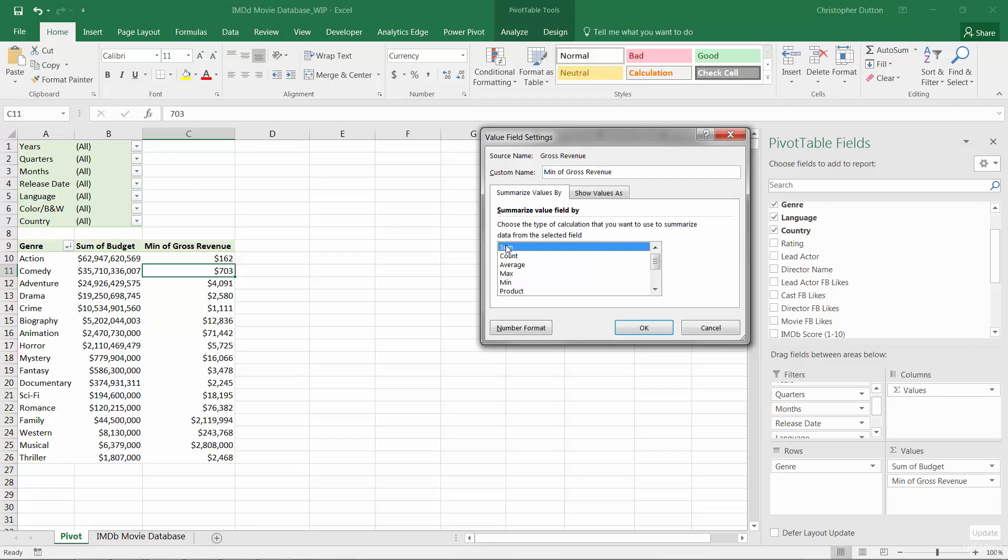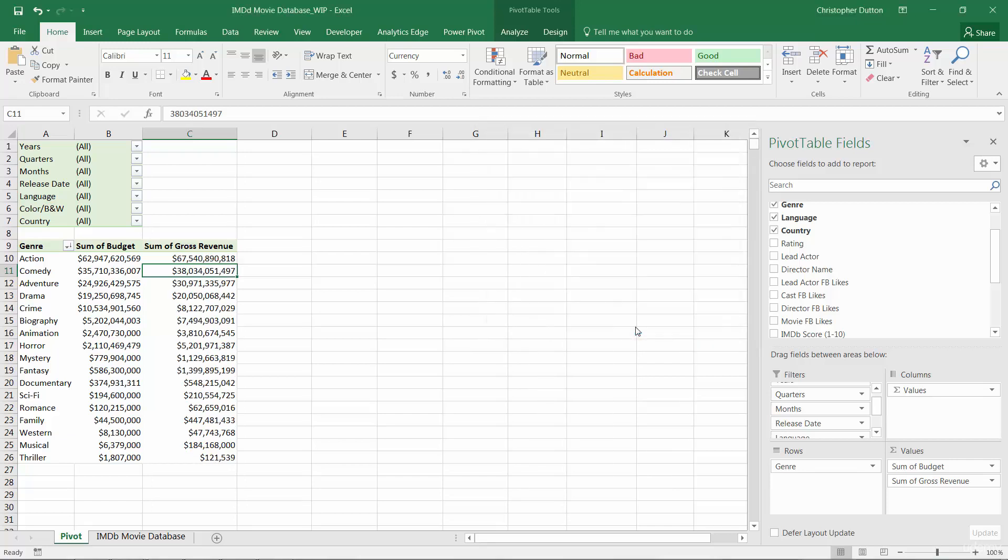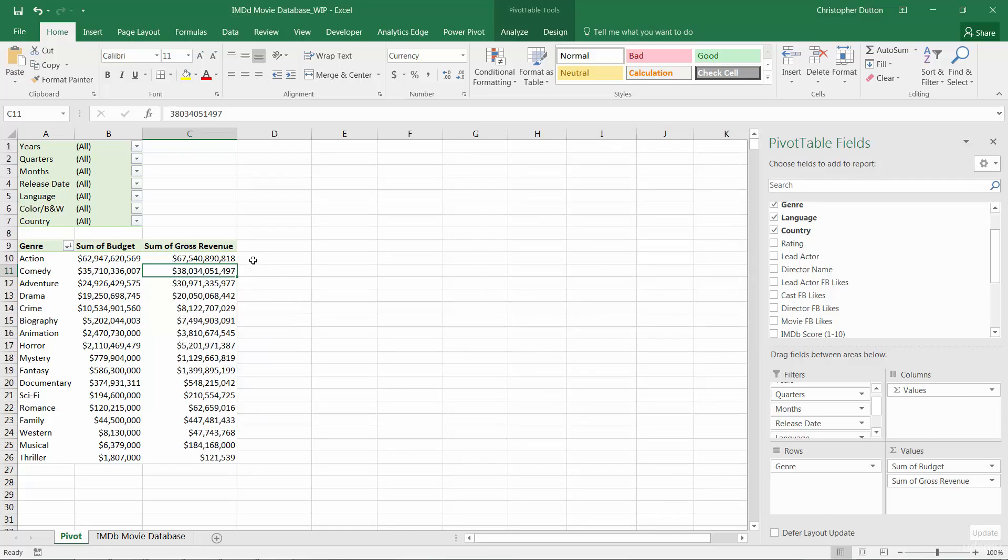So let's set this back to sum since that is what makes sense in this particular case. And there you have it. So basic options for changing the way you're summarizing your data as it gets rolled up into a pivot table.